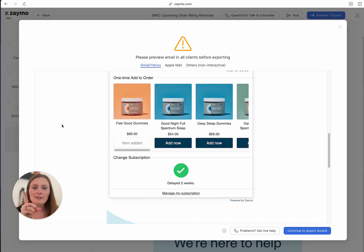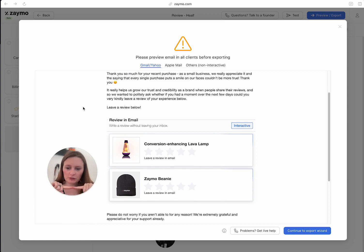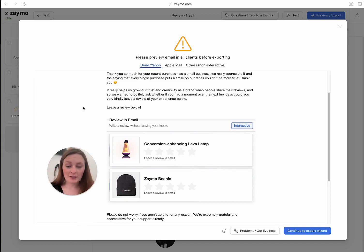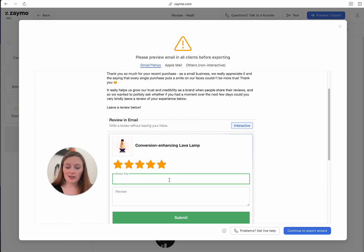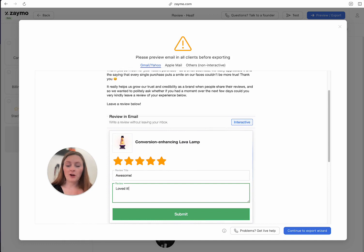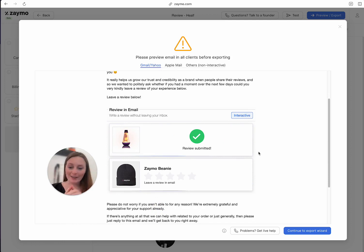Let me show you another cool one: the reviews feature. So if you have Okendo, for example, you know that when you pull that into Klaviyo, it has star reviews and people can click it, but it still sends them back to the website to finish the review. Same for pretty much any other leave-a-review email — you're not actually leaving a review in the email. With this, you are. Imagine you send this email out, they see it, they give five stars, type out their review — they're actually typing in their email — and hit submit. Review submitted instantly. Collecting reviews that way is peak.